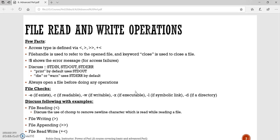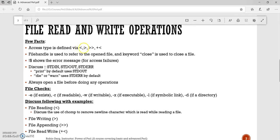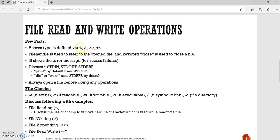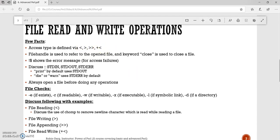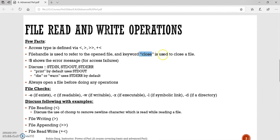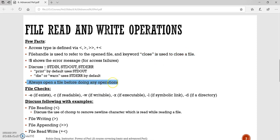What are the few facts about file read and write operations? File access type — whether we open a file for read, write, append, or read-plus-write — is defined via these symbols: pointed bracket for read, opening bracket for write, closing bracket for append, and the combination for read-write. Once we open a file, similar to C and C++, we need to use a file handle to refer to the open file, and we use the keyword 'close' to close the file once we are done with operations. A file has to always be opened before doing any operations using the 'open' keyword.